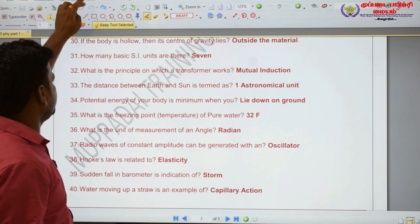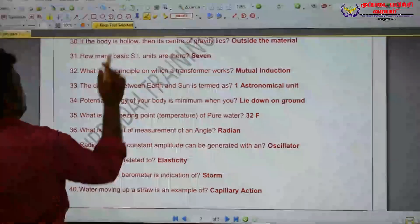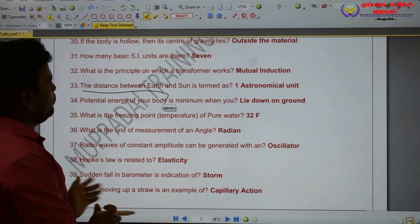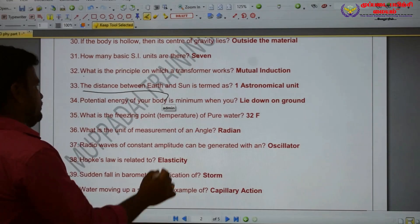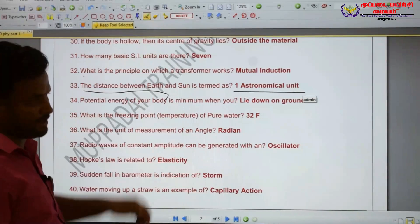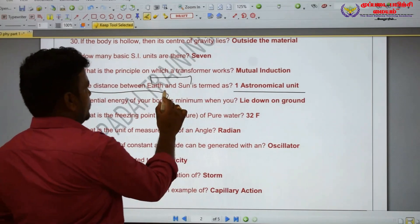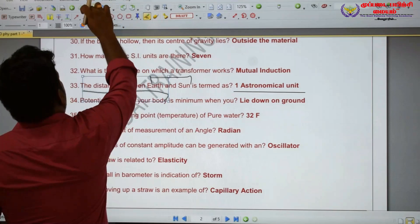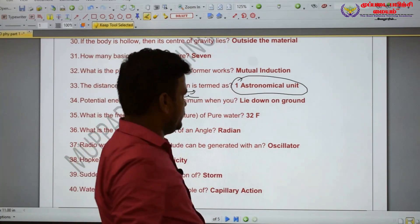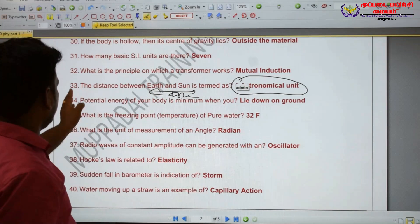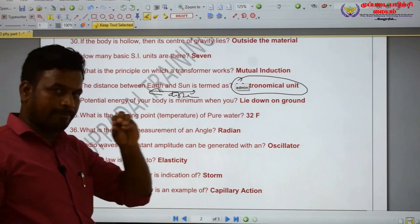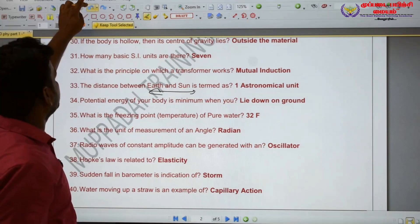The distance between the Earth and the Sun is termed as one Astronomical Unit.